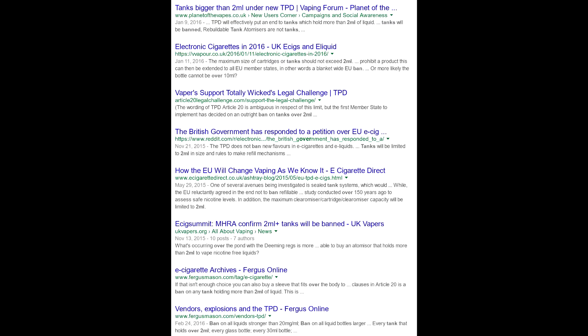Потому что пидорасы из Евросоюза решили ограничить емкость картриджей и клиромайзеров двумя миллилитрами. Не очень правда понятно распространяется ли это на баки, но тем не менее на всякий случай, чтобы подстраховаться и защитить свою задницу, производители решили делать баки 2 миллилитра.